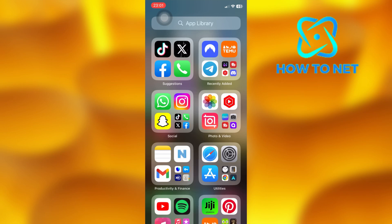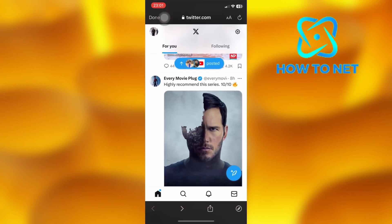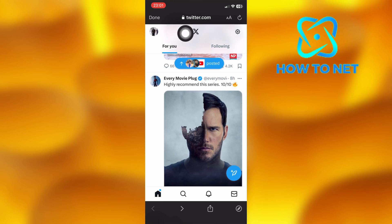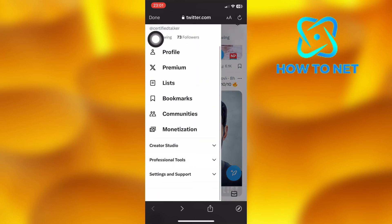To do this, simply open up your X app. Tap on your profile icon just right here. Head into your Settings and Privacy.